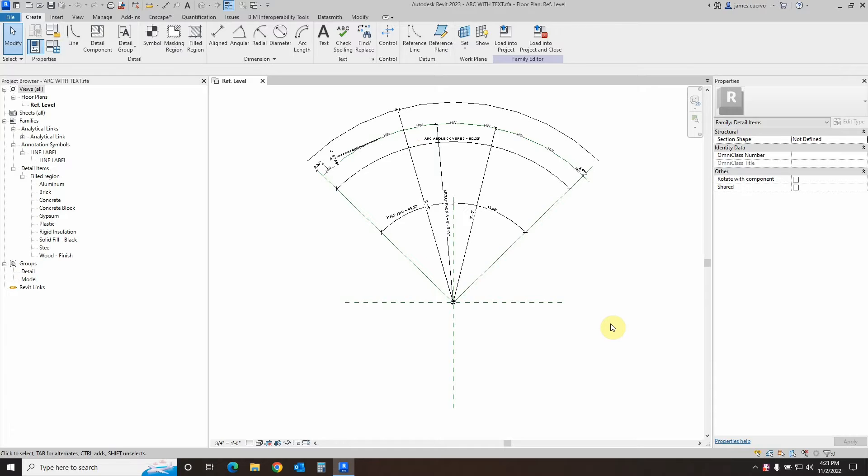In this case, we will be creating an arc with text. For this blog, it will be very helpful if you have done and understood our previous blog mentioned here. The template that we will be using is the general model line-based template, just like in our previous blog.